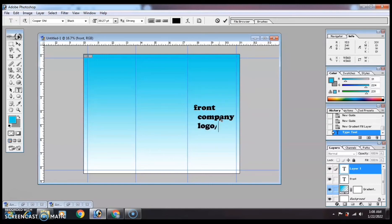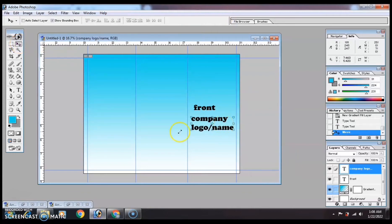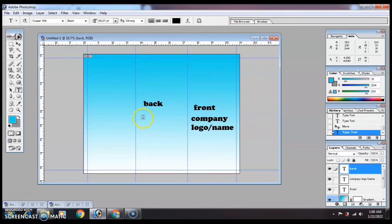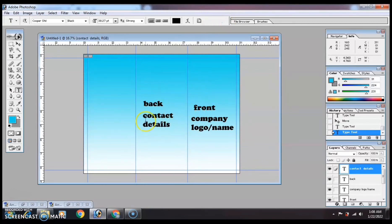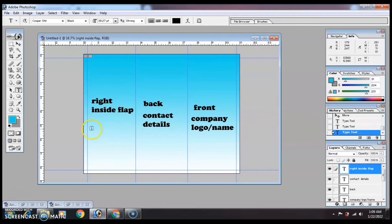On the front, that's where you place the company logo or name. The middle section is the back. On the back, you have your contact details, website, telephone number, address, etc. Then on the right inside flap, that's where the company details are.